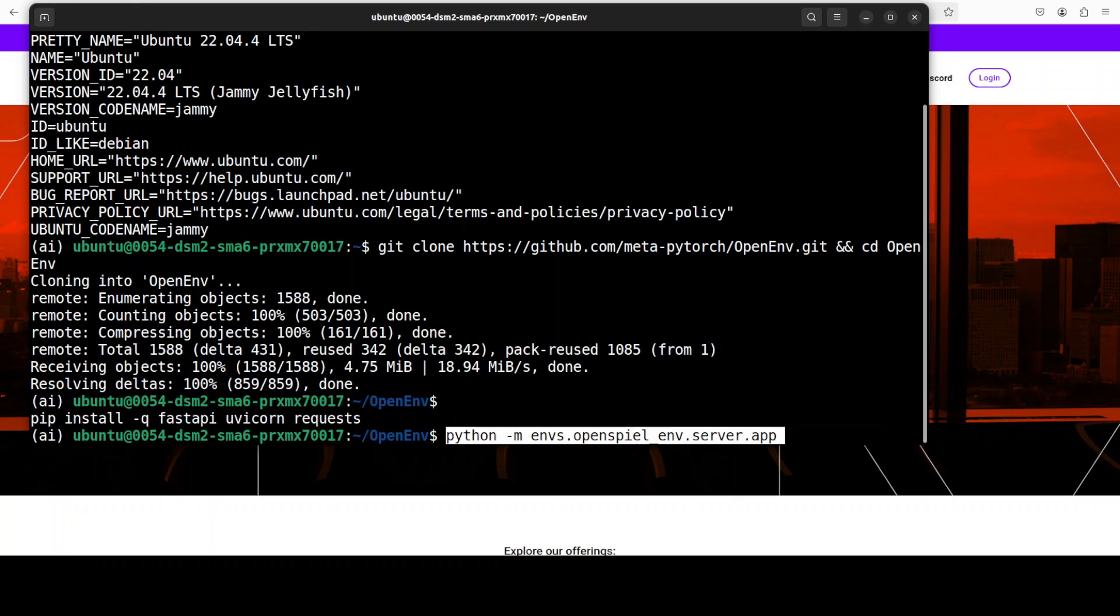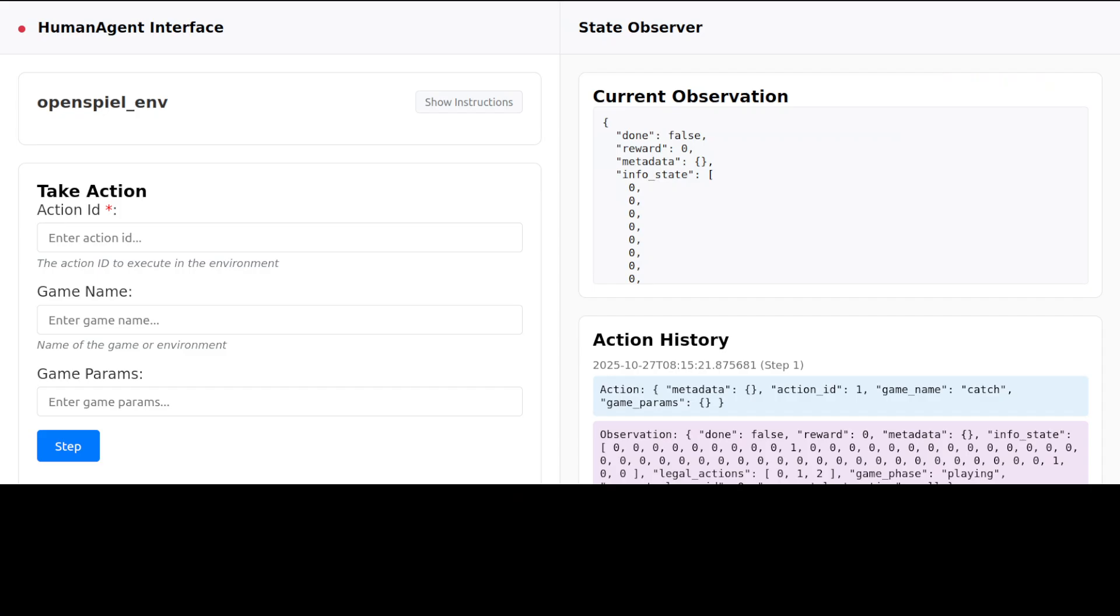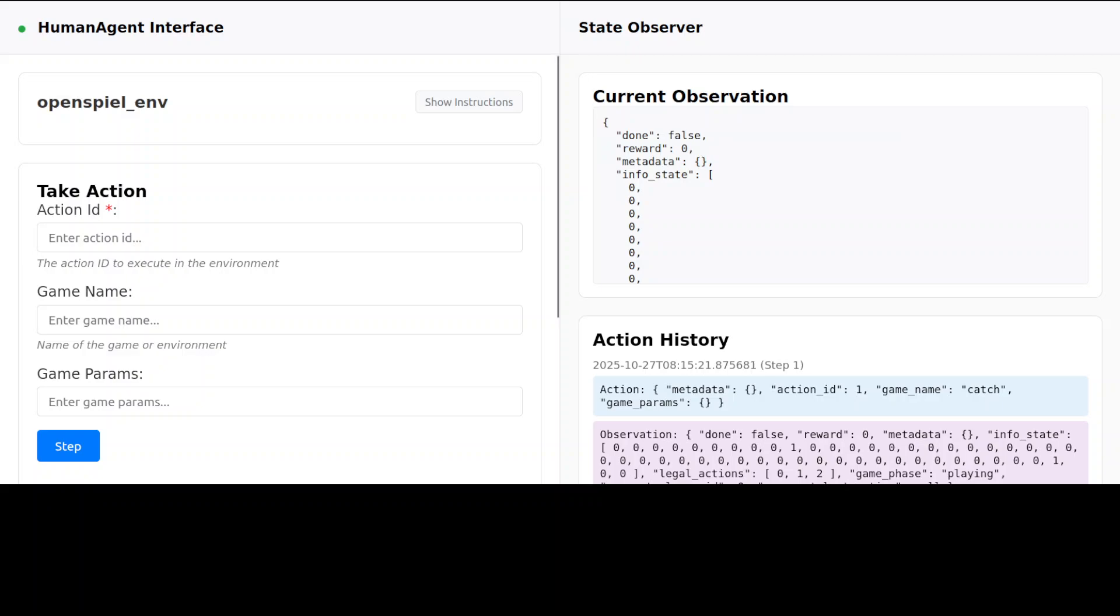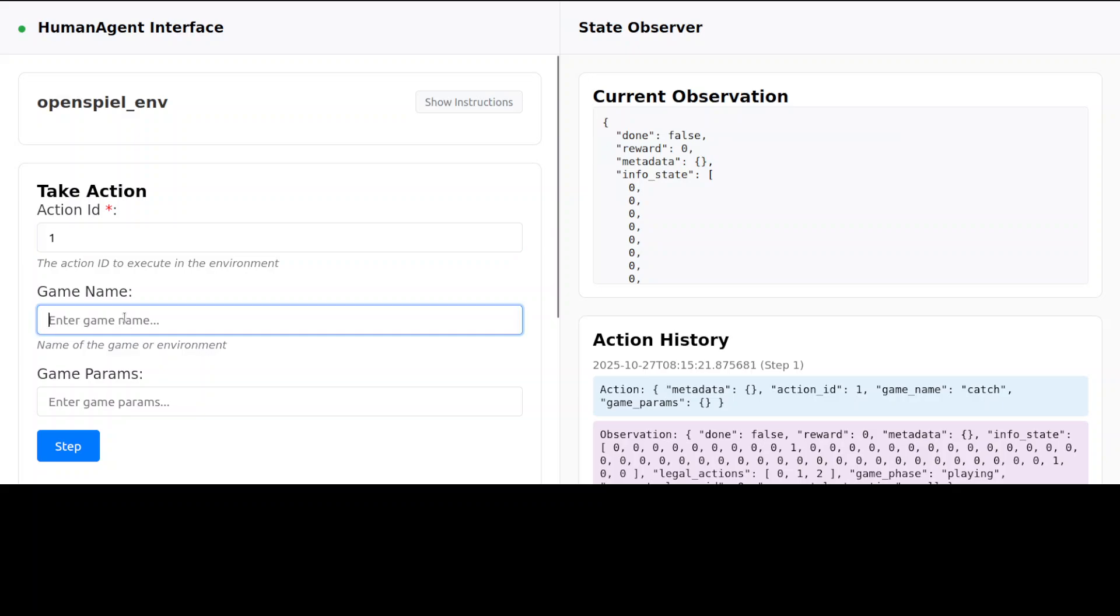This is what it looks like in the browser when it runs. Simply speaking, all it's doing is just allowing us to use our AI agent to play OpenSpiel. OpenSpiel is a DeepMind project which I'll discuss shortly. Let's say, for example, if I put my action ID as 1, maybe I want to play the Catch game, and then I click on step here.